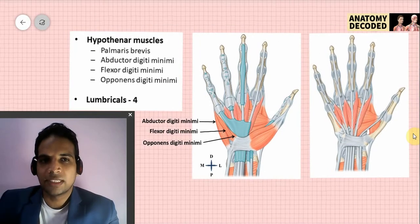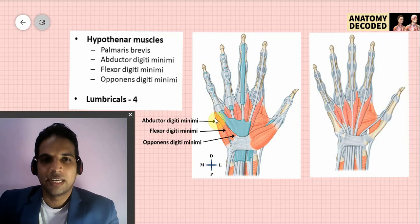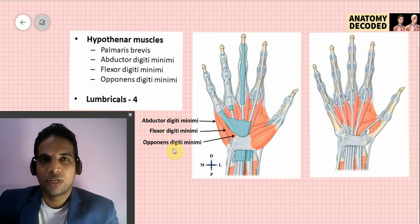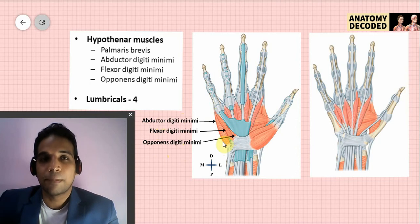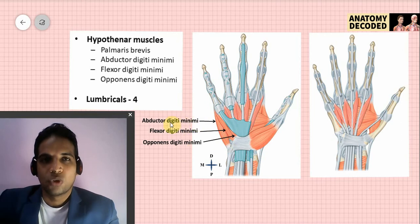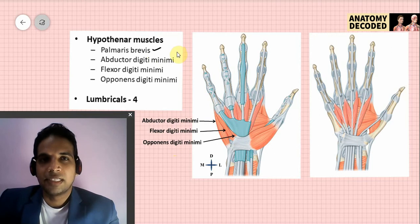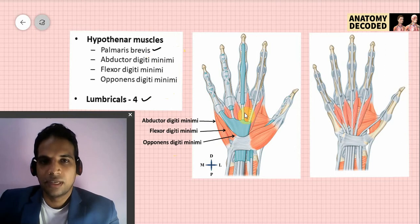Now let's cover the hypothenar muscles and lumbricals. The hypothenar muscles are on the medial side, towards the little finger — that's why 'digiti minimi' appears in the names: abductor digiti minimi, flexor digiti minimi, and opponens digiti minimi. There is also one superficial muscle just beneath the skin in this region — palmaris brevis. We can remember these by the actions of the little finger: abduction, flexion, and opposition.